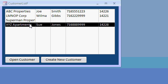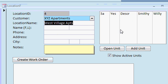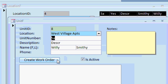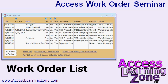When it's time to create a new work order, all you have to do is open up a customer and create the new work order based on the customer. Or open up a location and create the work order based on the location, or even based on the unit. When I click on the Create Work Order button, all of that information is filled in for me automatically. We will develop a comprehensive work order list showing all of our work orders.